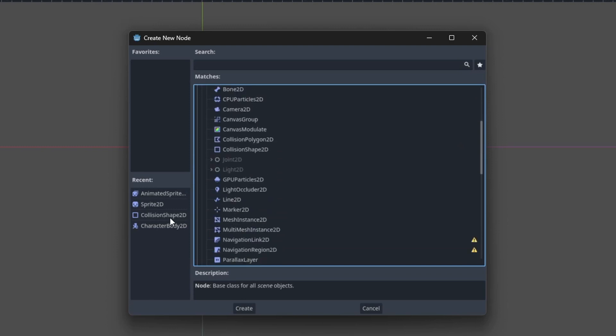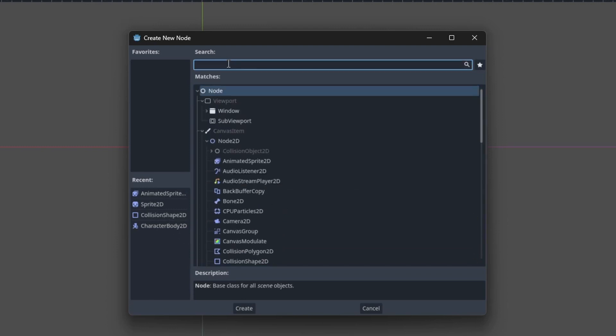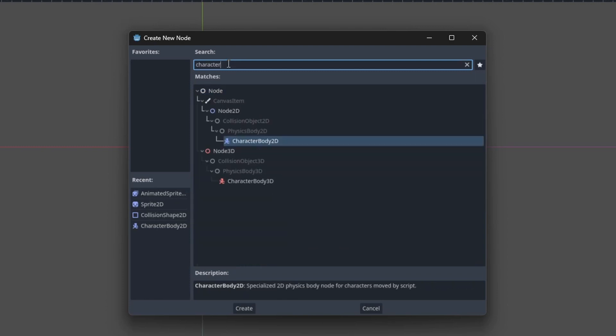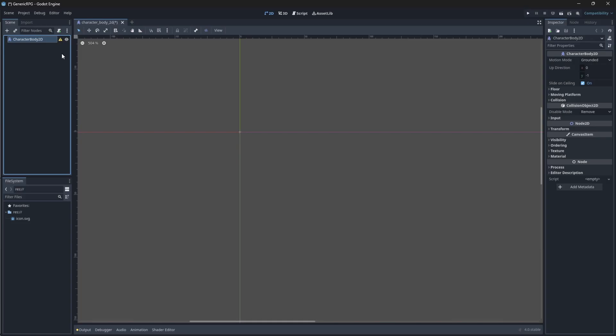For our example, we will use the character body 2D node. As you can see, because I've recently used it, it shows up in my recents panel. We're just going to search for it and choose character body 2D. Do not choose character body 3D because that is for 3D games. We'll be using 2D game examples for this.